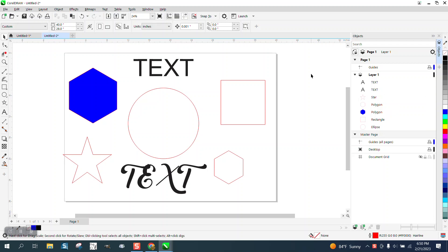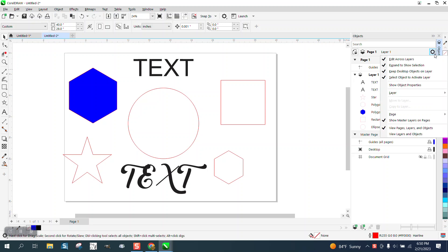Well, I don't know really when this started, but somehow, inadvertently, maybe you've done something to turn it off. But if you go right here to this gear-looking thing and show object properties, now you can see the information.